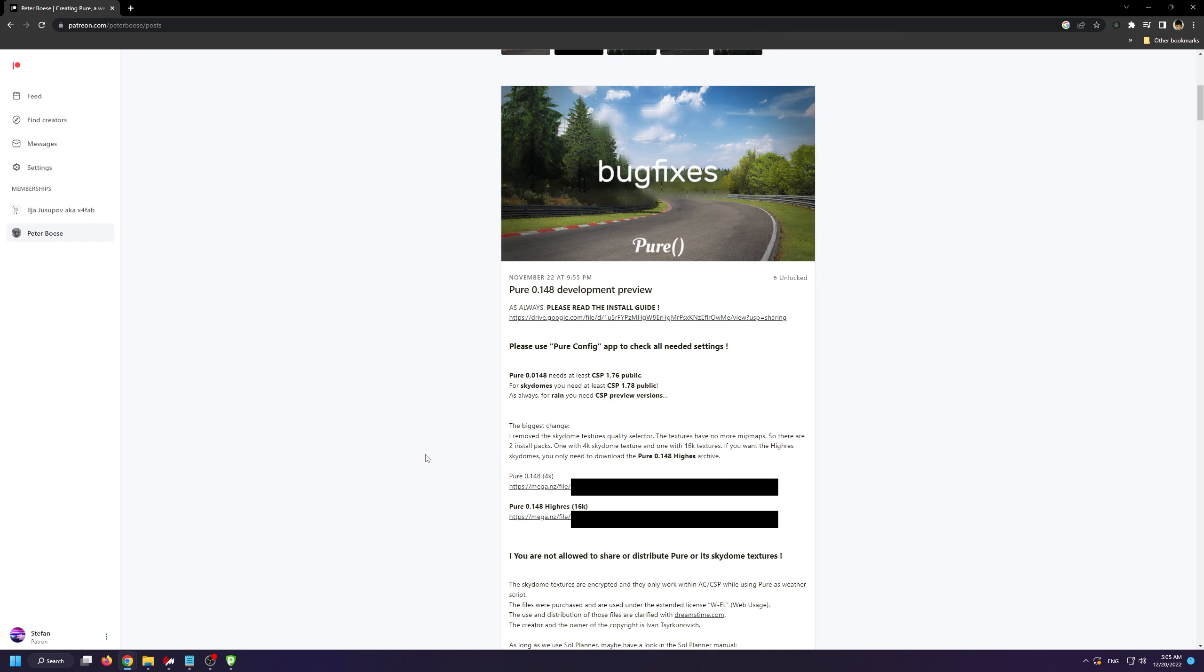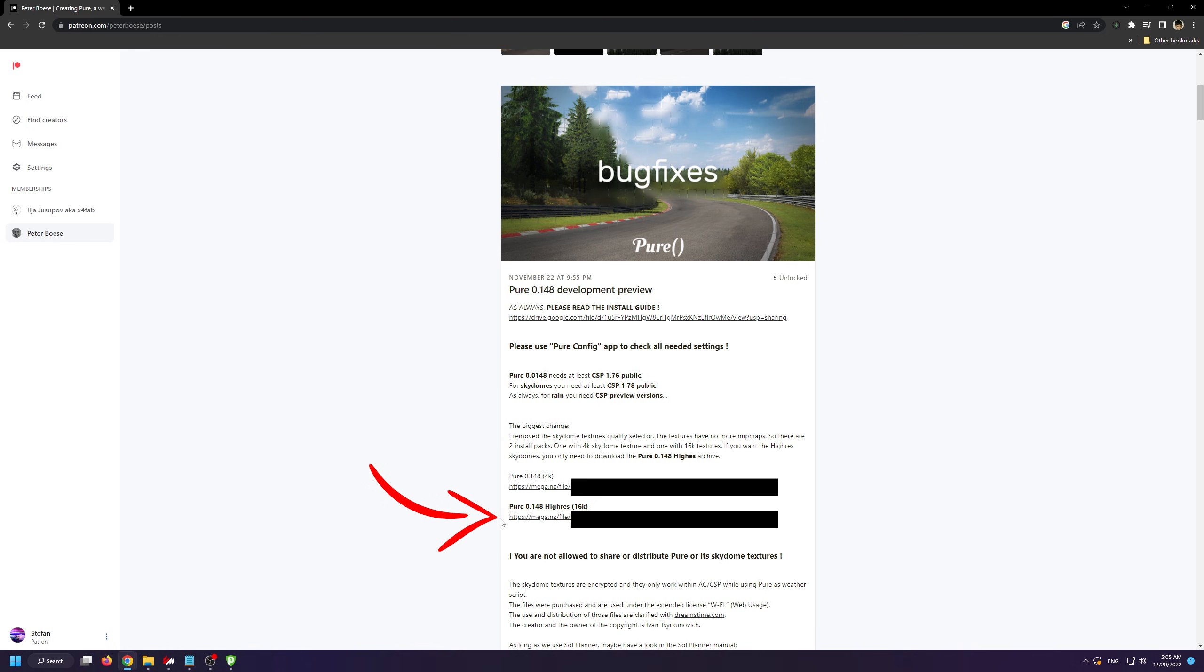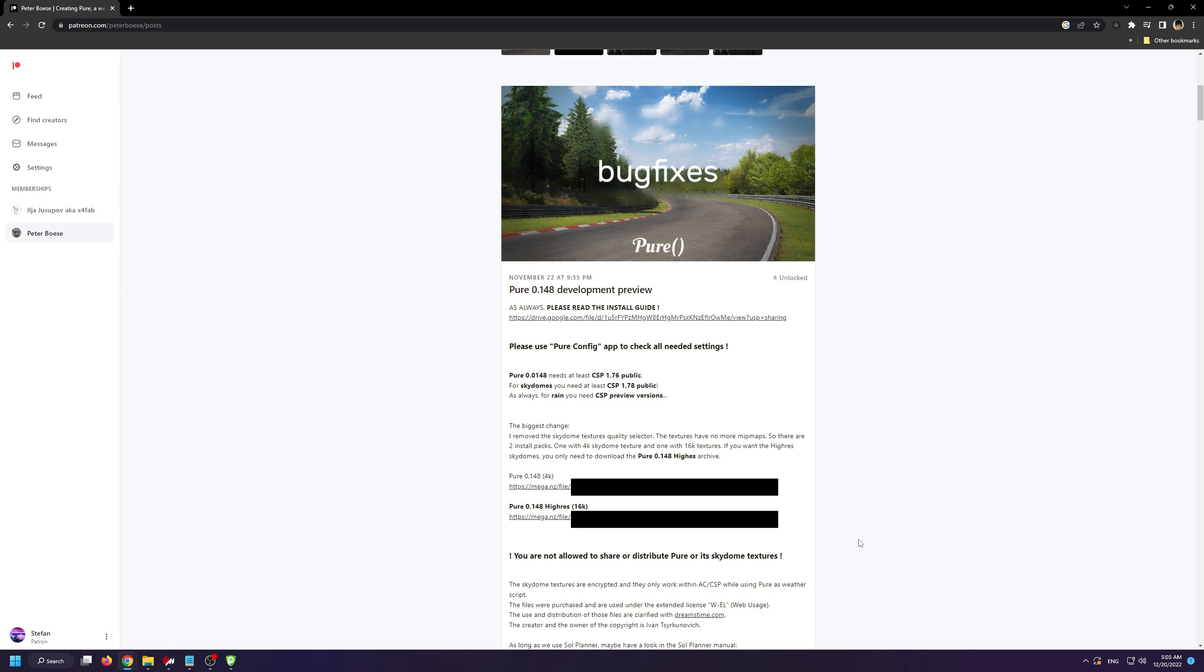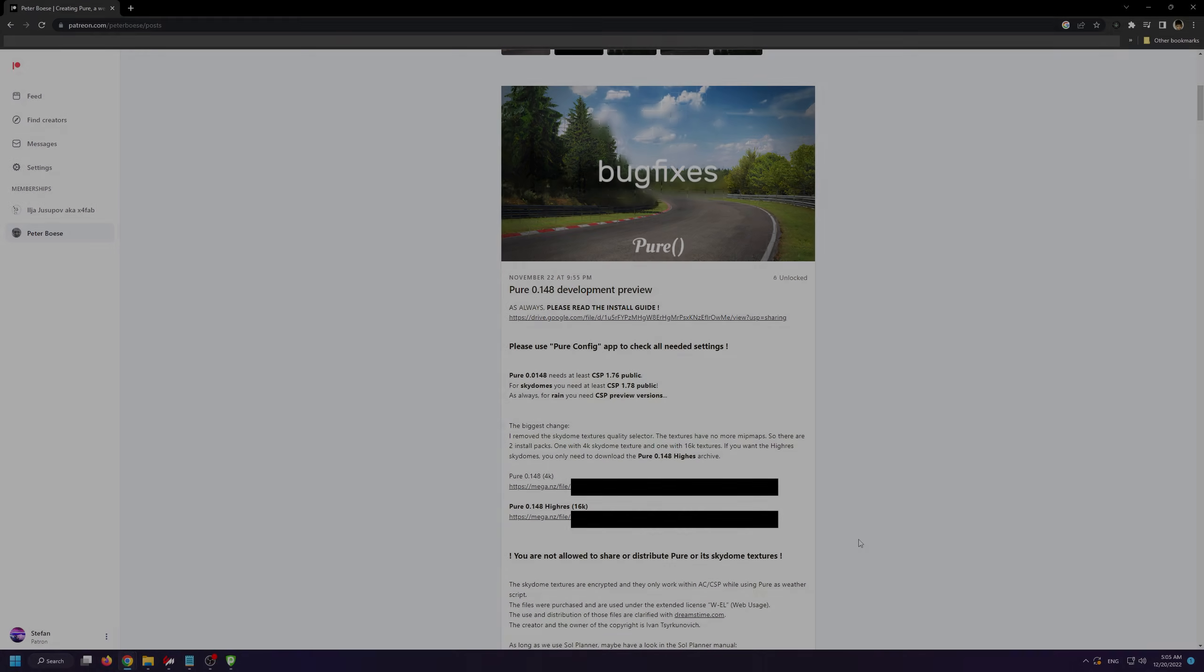From his page, you can download Pure in two versions: either with normal textures or with the Hi-Res 16K textures. I suggest downloading the Hi-Res textures since any modern PC will be able to handle it. Peter has also included an installation guide, but you don't have to read it since I'll explain how to install Pure in this video.